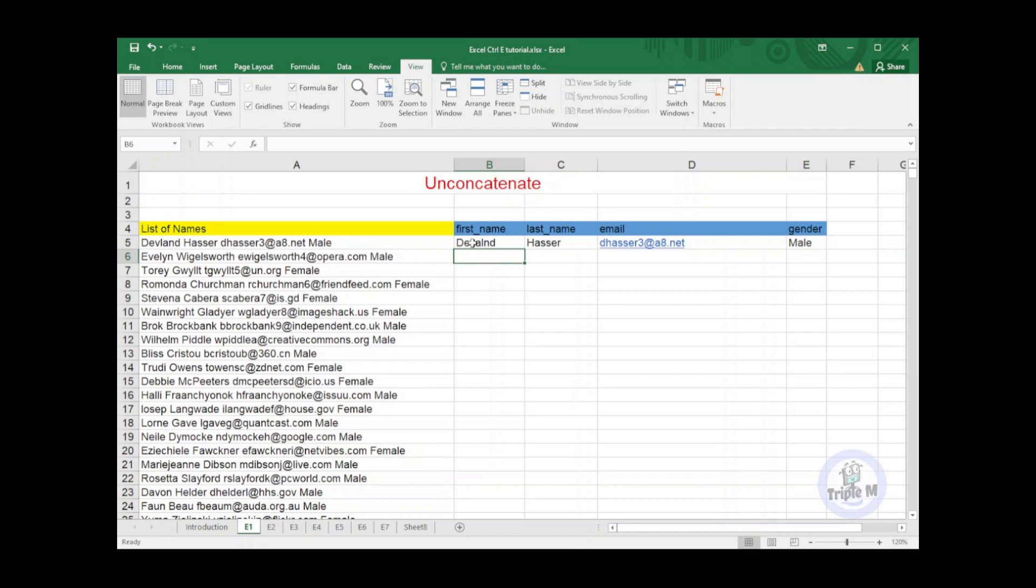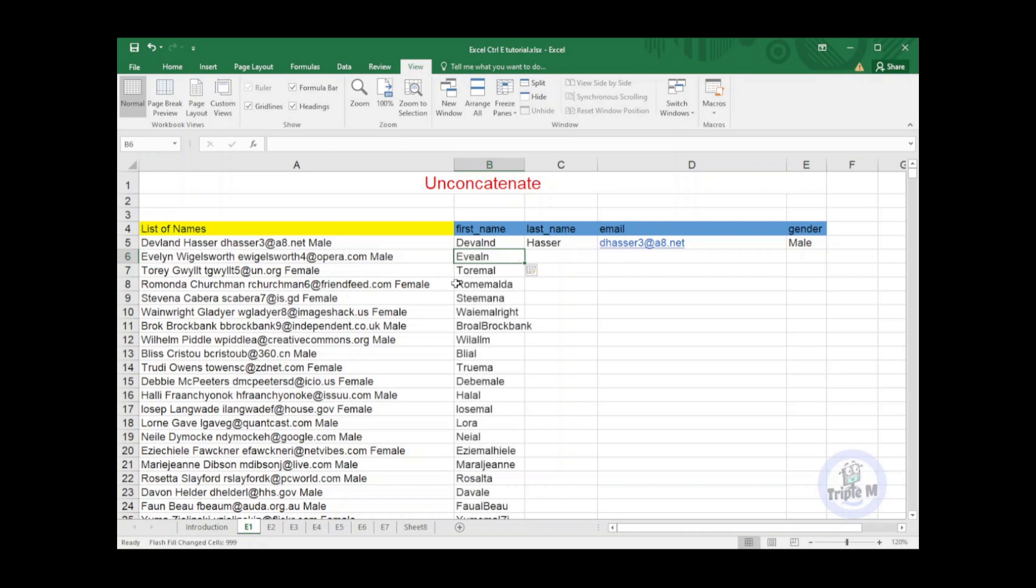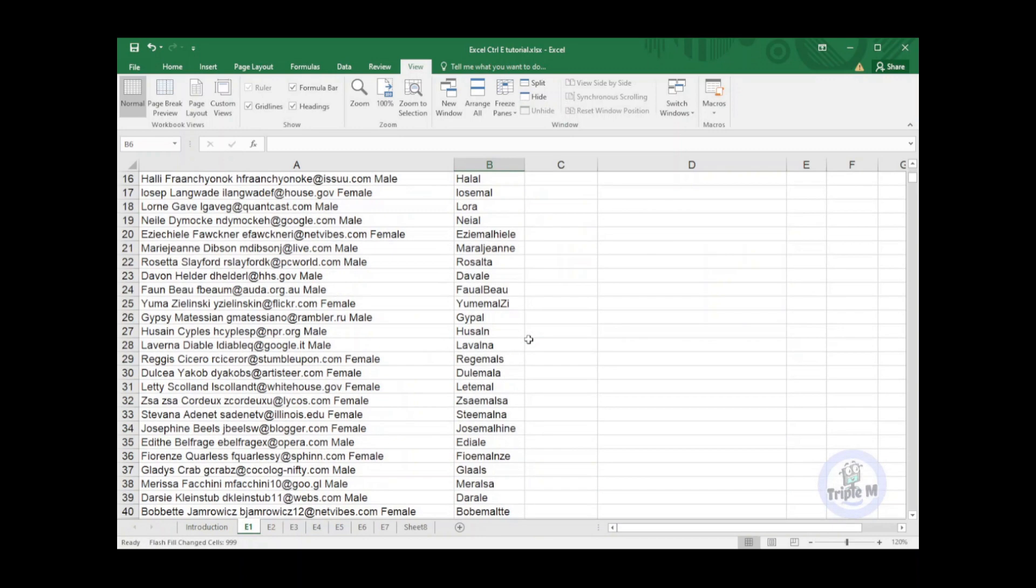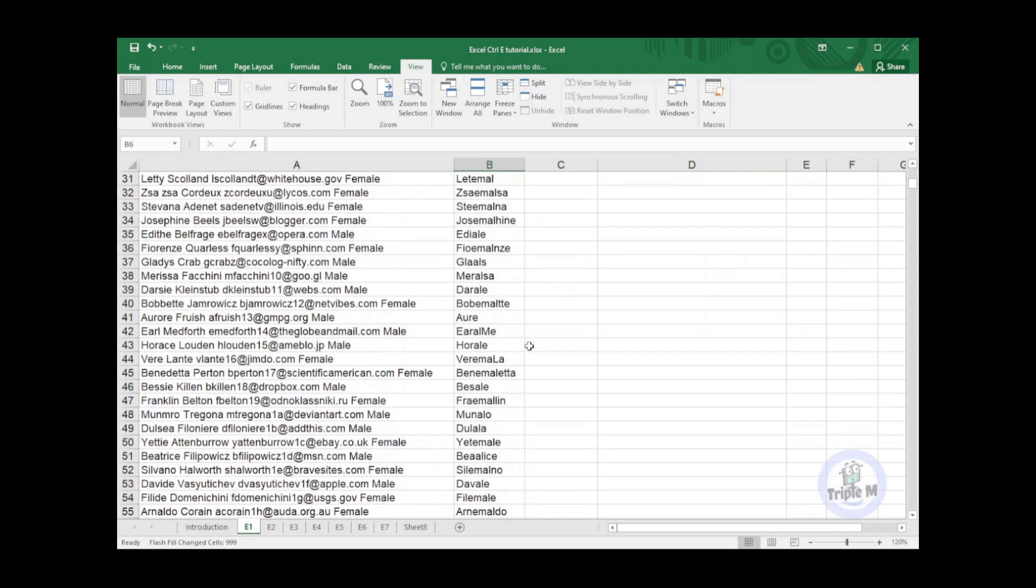After finishing the first row, I will put my active cell below the name of the first name that I have typed in, then I will just press Ctrl+E. And boom, all the first names are now typed in automatically. How cool is that?